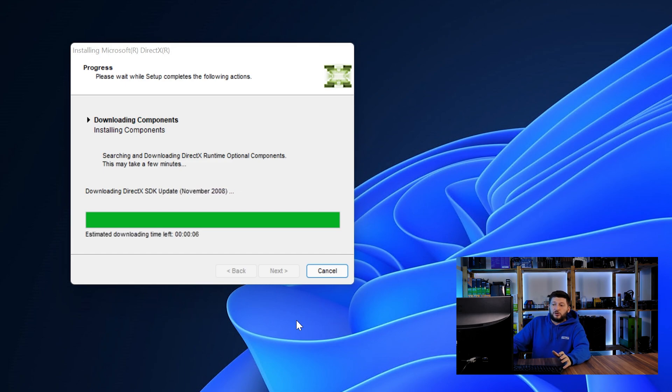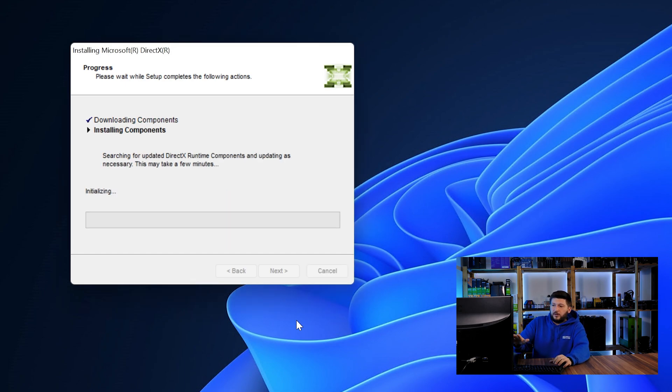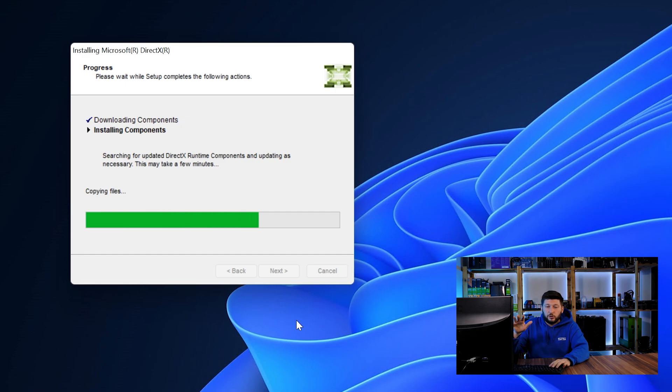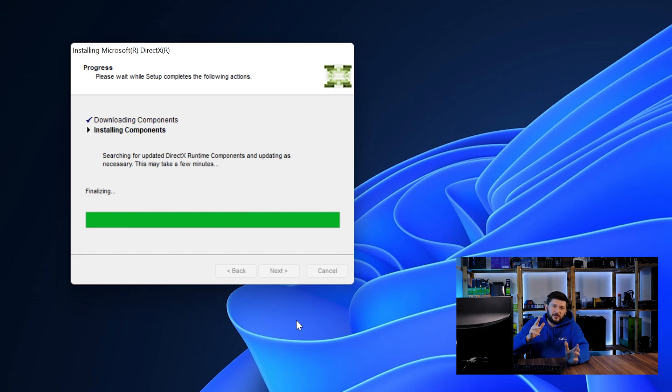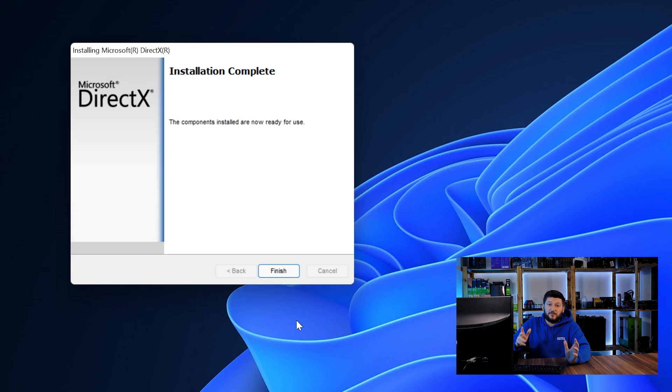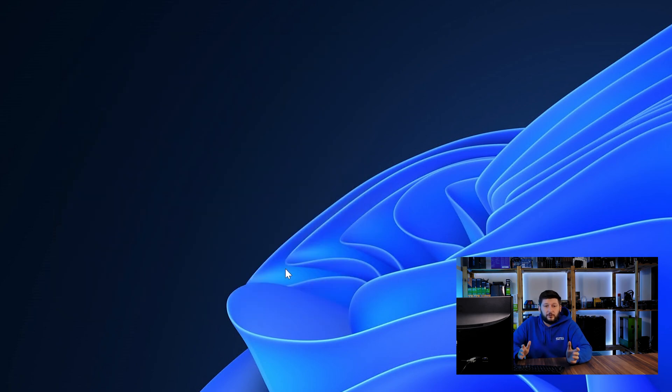Once everything is done, just like before, restart your PC and the program should finally start up and you can start doing whatever you want it to do.